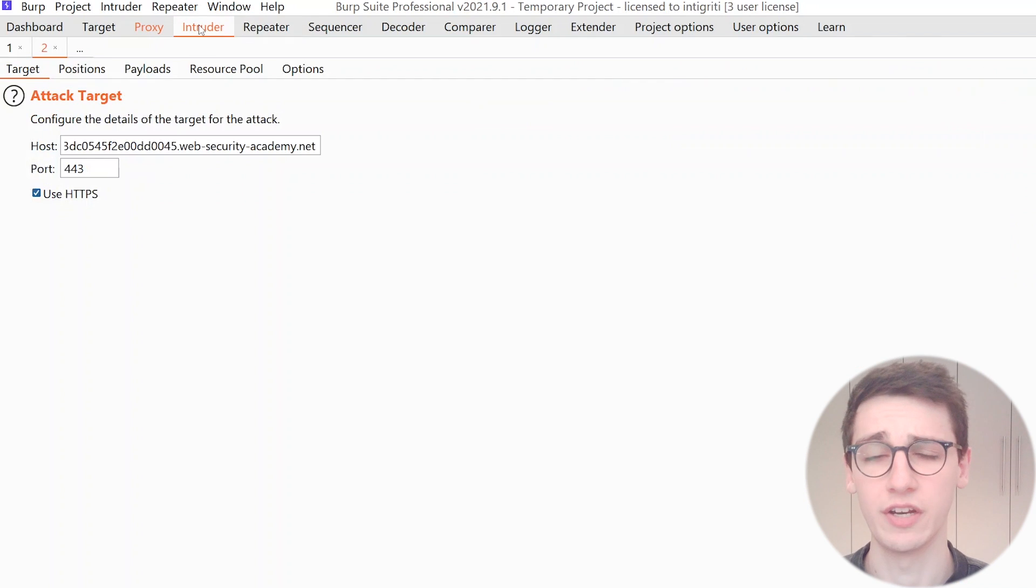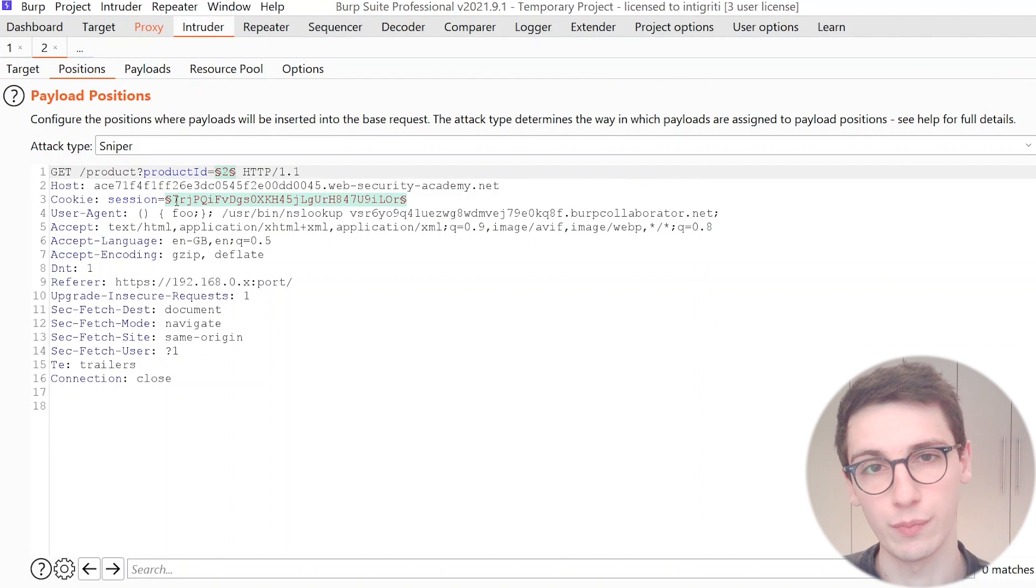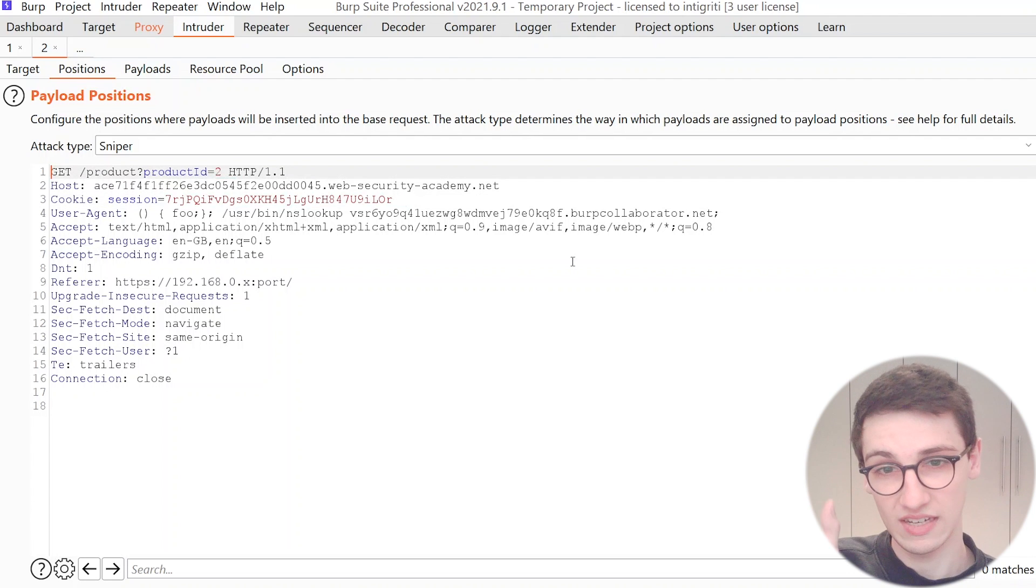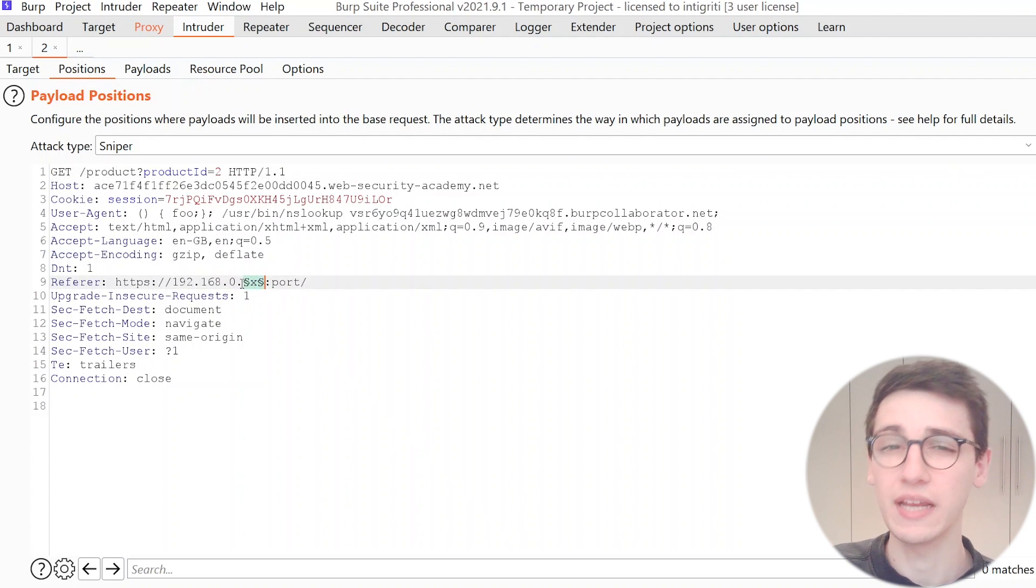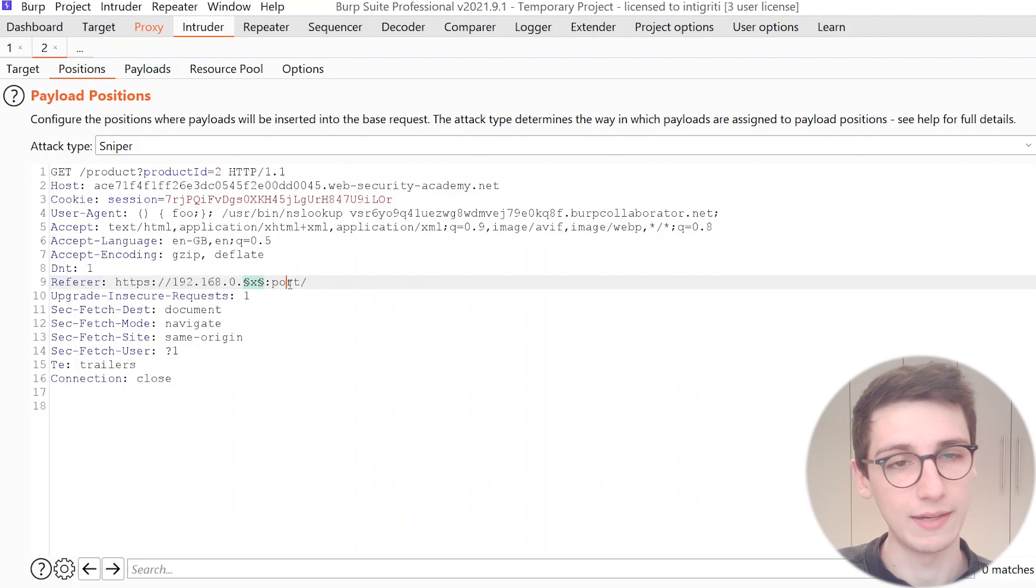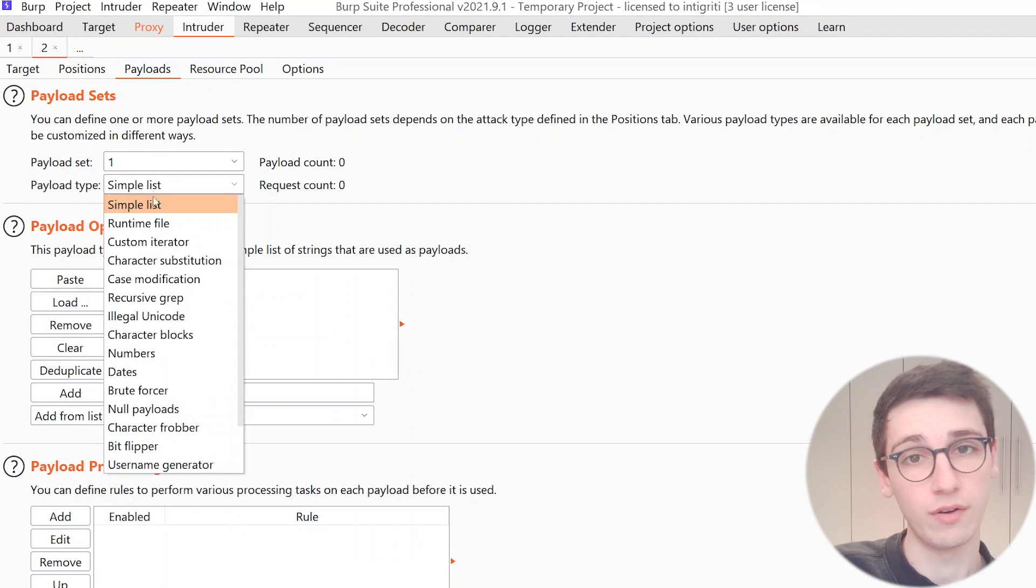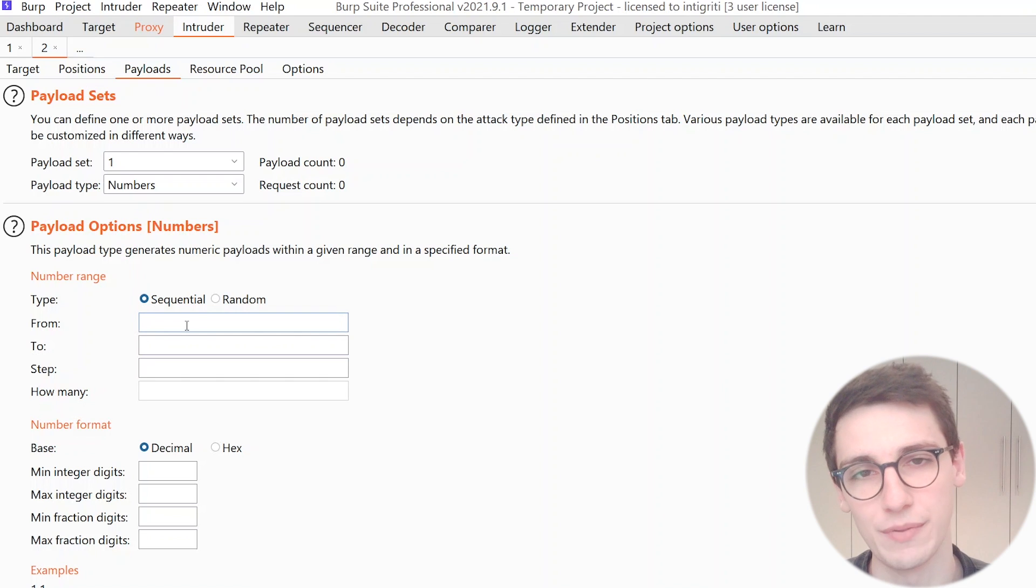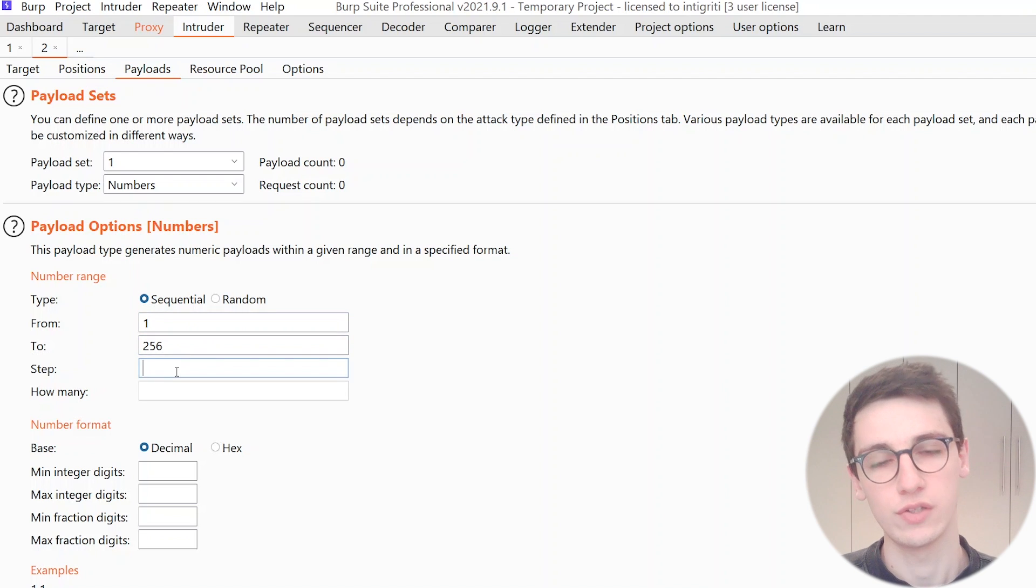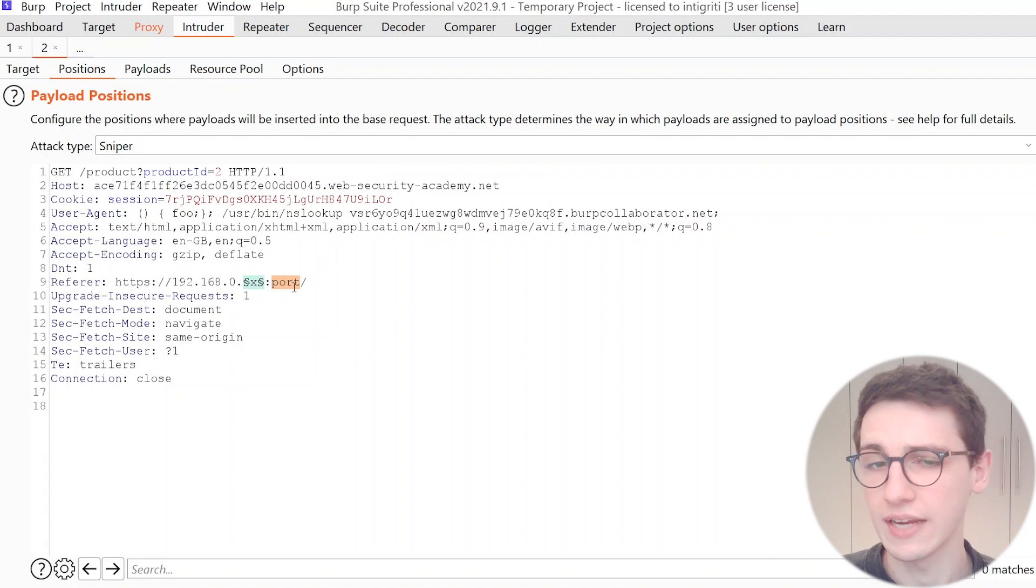And then we can also scan the ports and all of that, but for that we need to go into the intruder. So I'm gonna do that, send this to intruder and in intruder we're gonna select this last piece of the IP address as the targets, and then as the payload we're gonna make a list of numbers from one to 256.